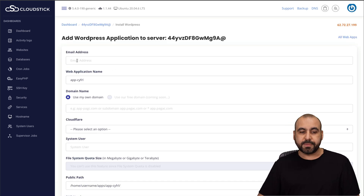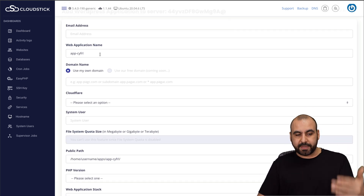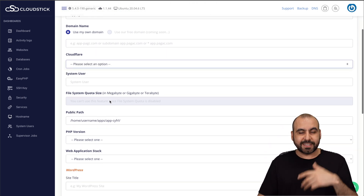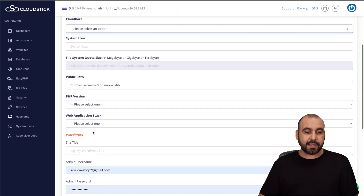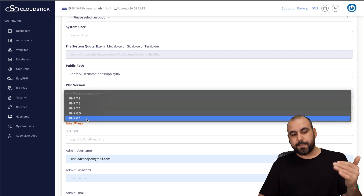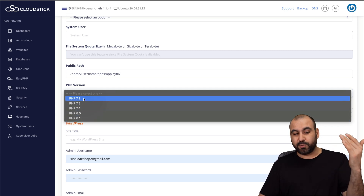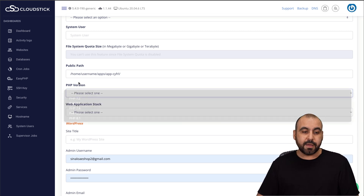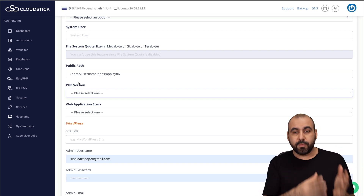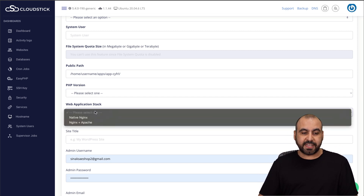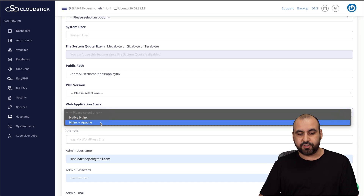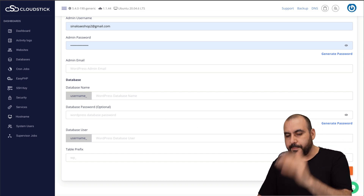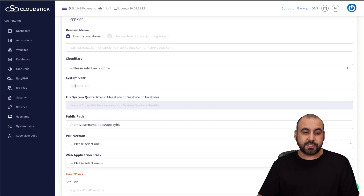If you select WordPress, you'll be greeted with setup options: your email, the web application, the domain name, and Cloudflare — you can connect the API to it. You don't have to strictly use it because you can still connect even though you're using the DNS from Cloudflare. You get PHP version options all the way up to 8.1. I think they should remove 7.4, 7.3, and 7.2 unless you need those old versions, and they should really upgrade to 8.2 and 8.3 since those are the current standards. You have your web application stack: native Nginx or Nginx plus Apache. Then you fill in the WordPress site details, click install, and you'll have your WordPress site connected to your domain.